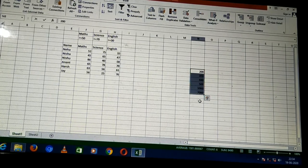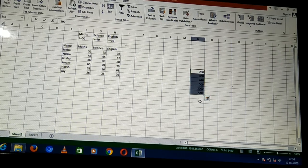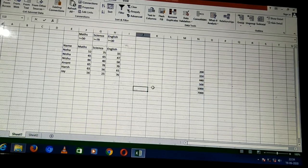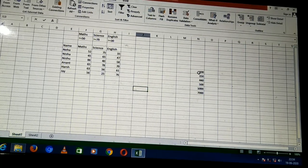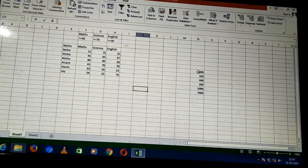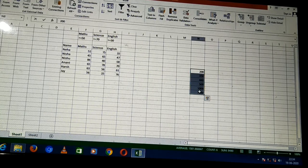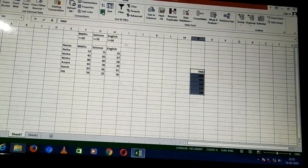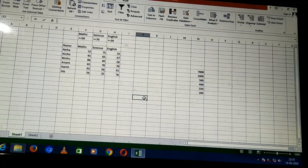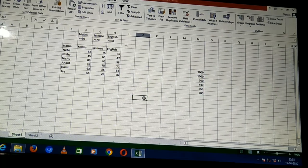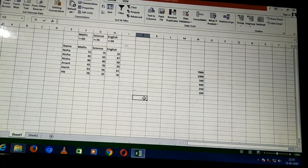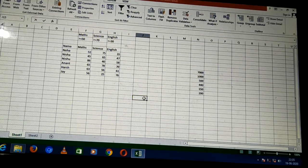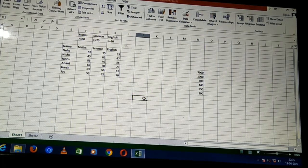You are able to see the data arranged in ascending order. If I select again, I can arrange it in descending order as well. So this is sorting of data. Now the other part we will be discussing is filtering of data.